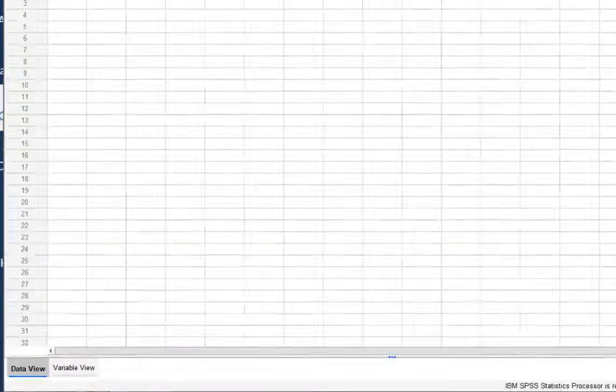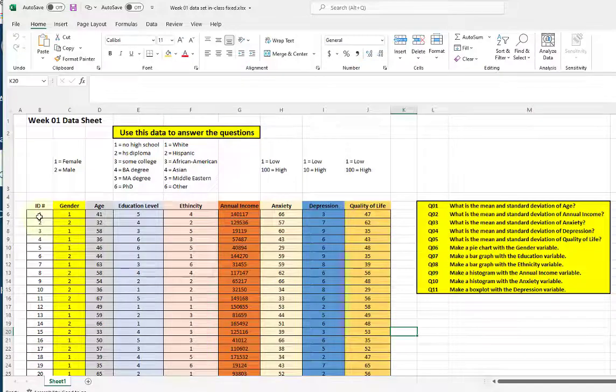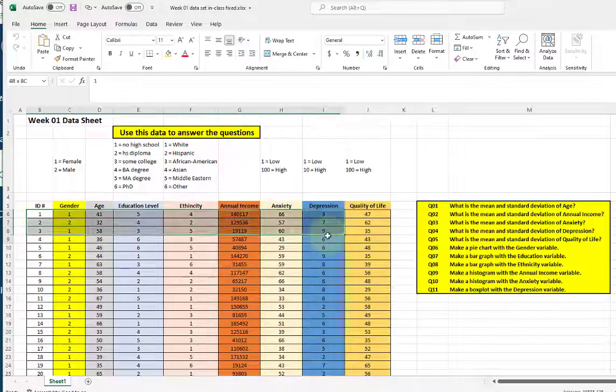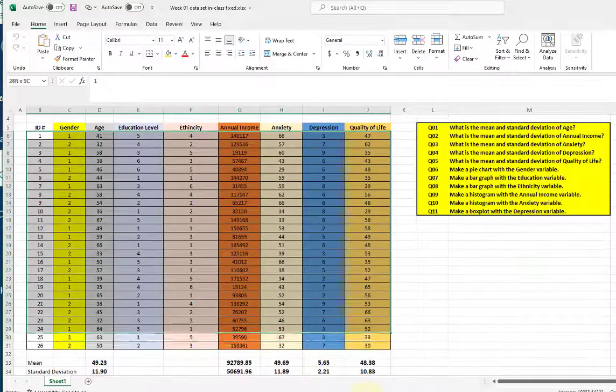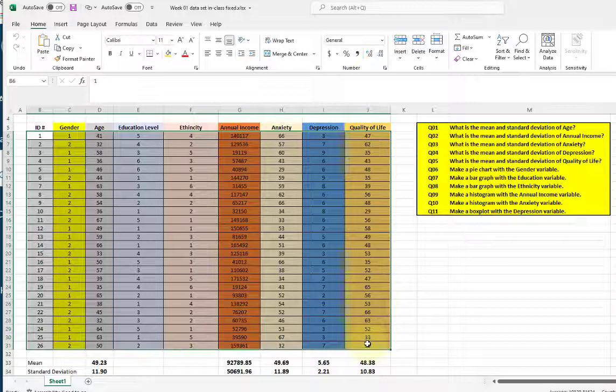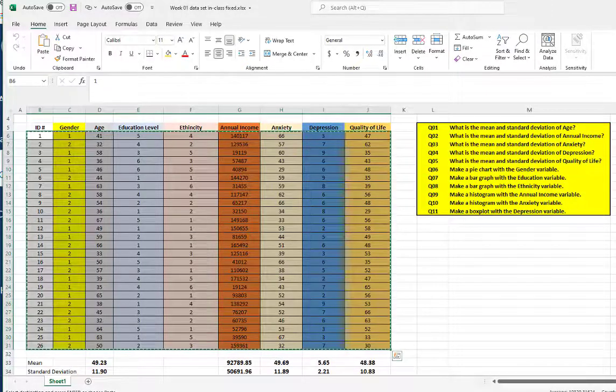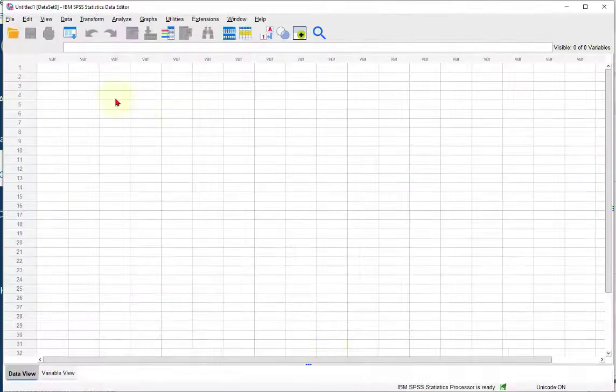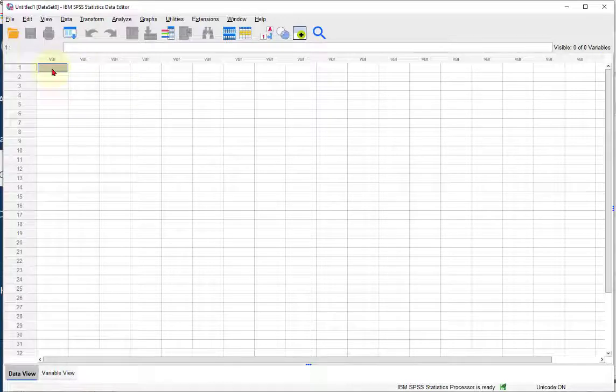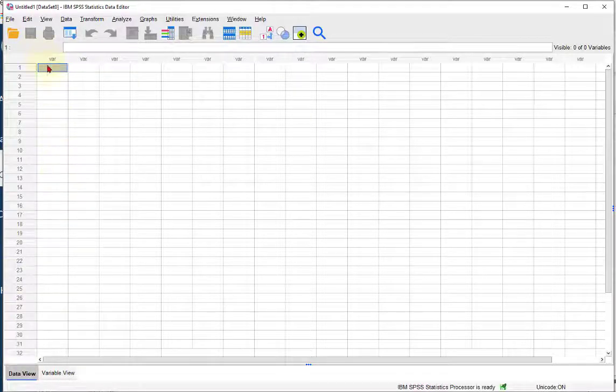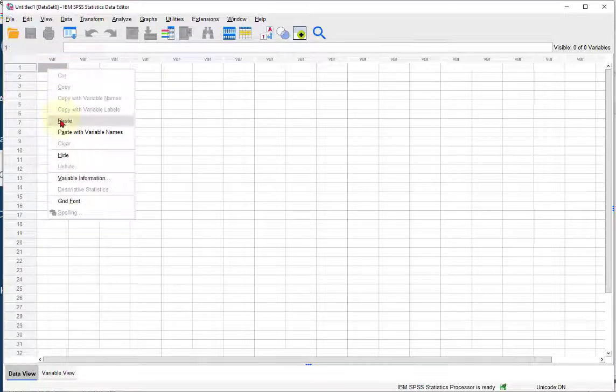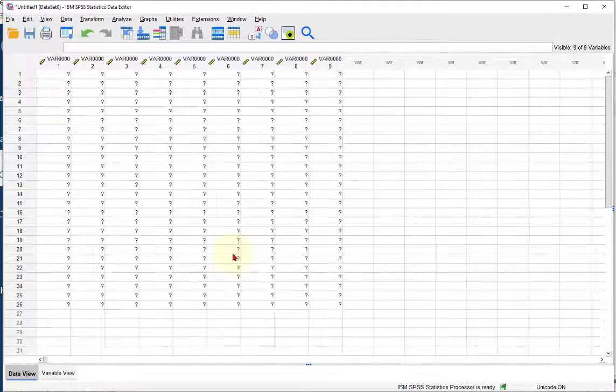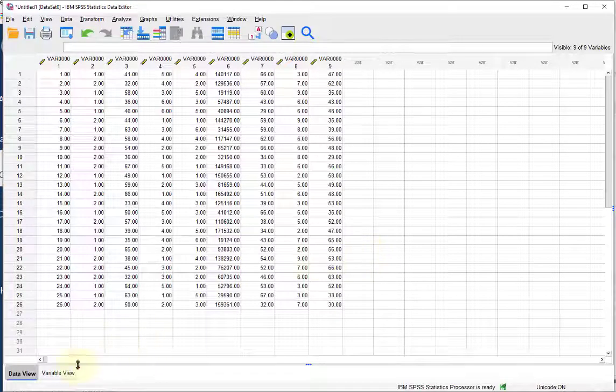Now we just highlight the numbers first, copy, go to A1 up here, make sure you're in data view, and then right-click paste. So we got the numbers. That part was easy.